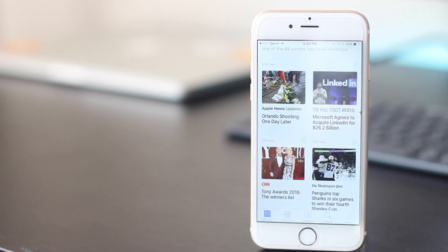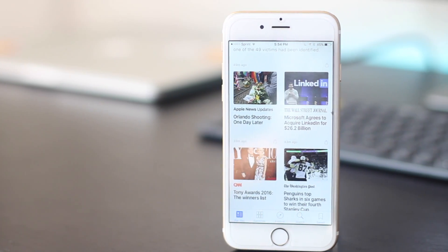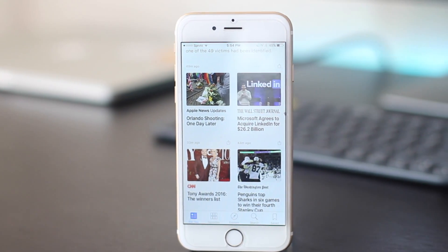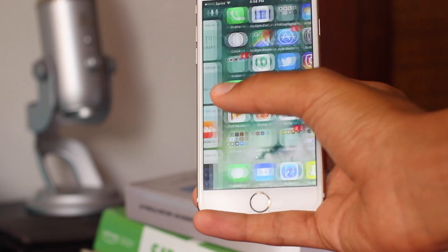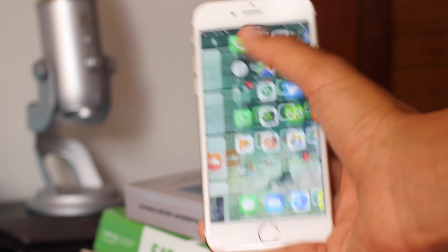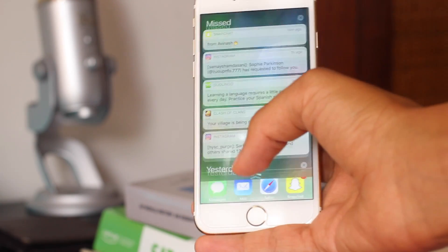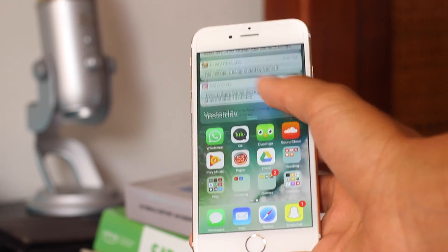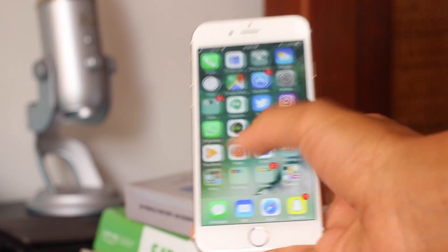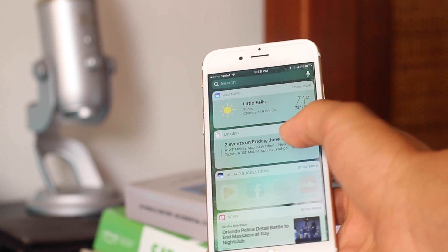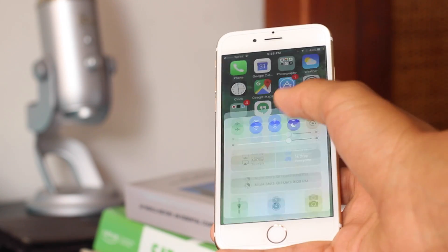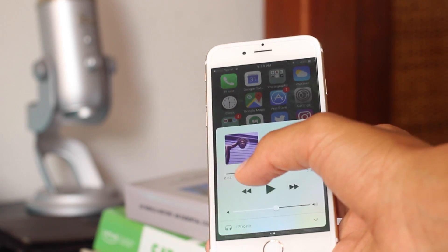Now there are so many other features and redesigns in iOS 10 itself, but this is an early first look so you can just get the gist of what iOS 10 is and whether you plan to upgrade this fall. Thank you for watching guys and I'll see you in the next video.